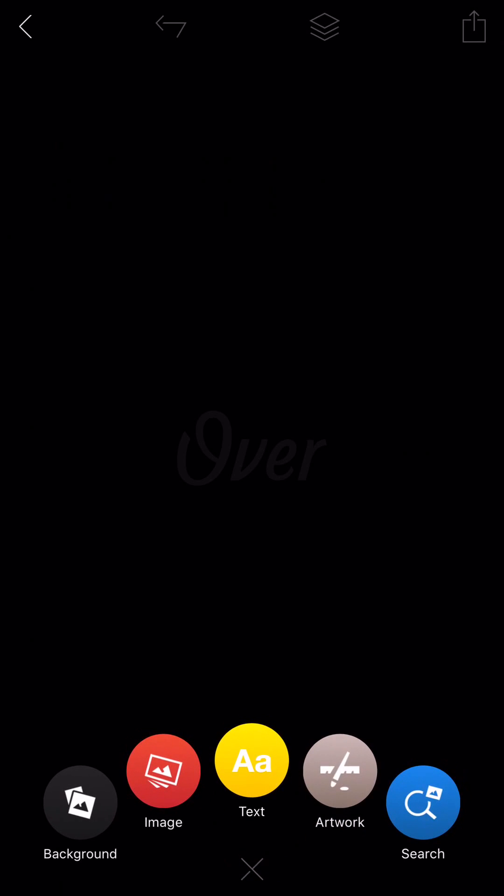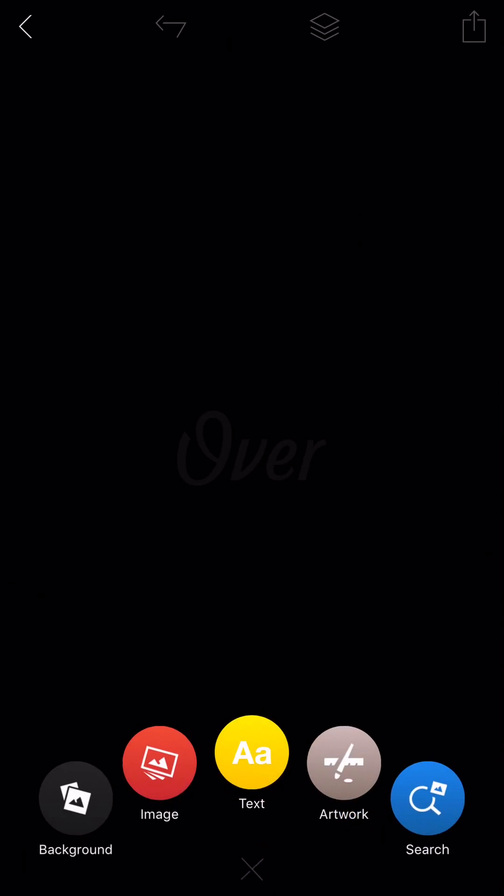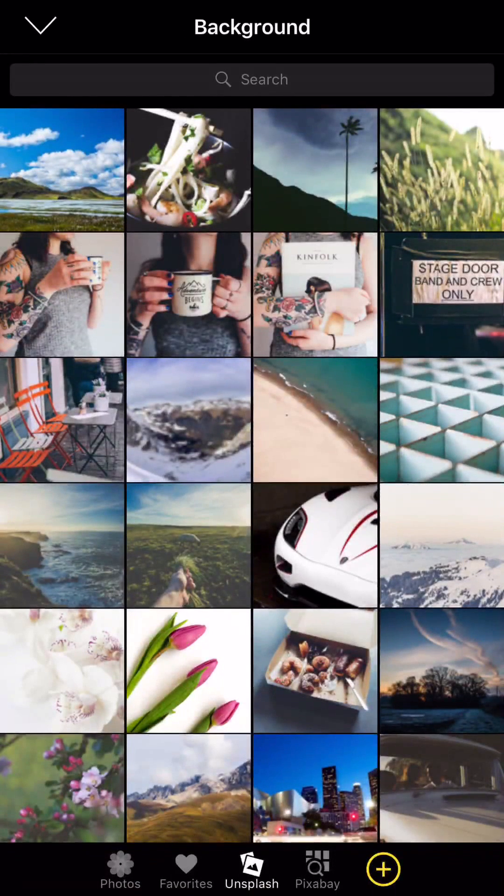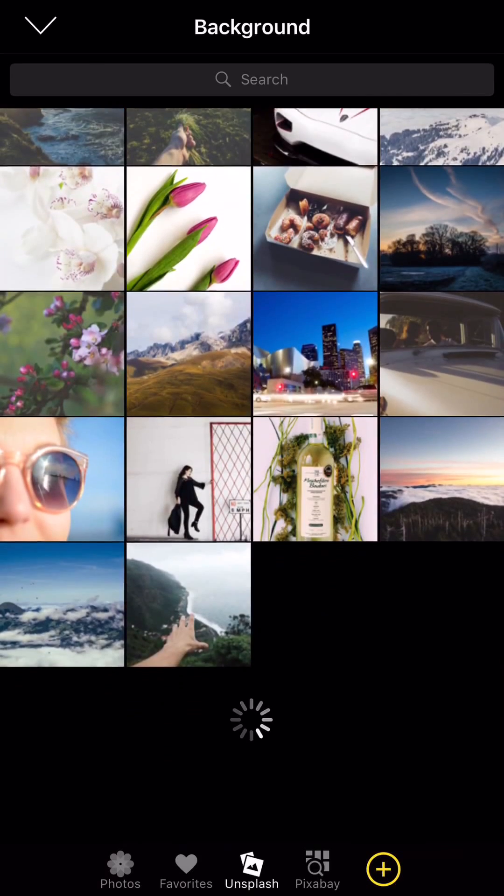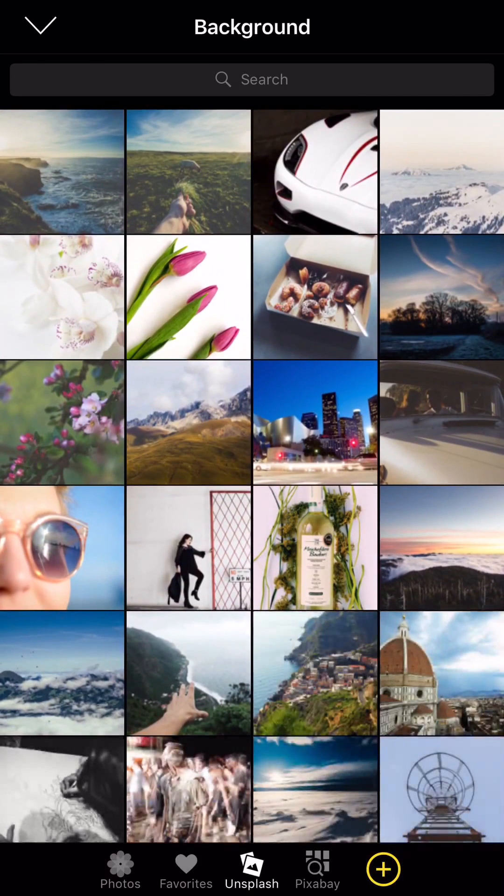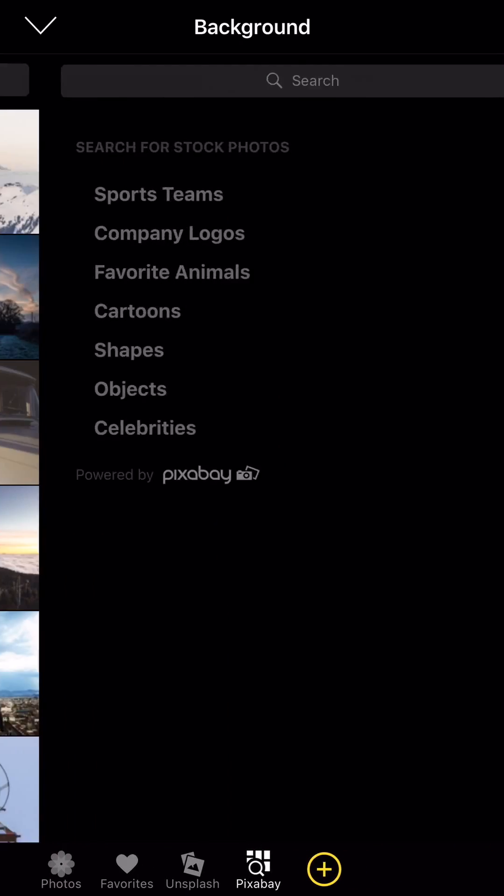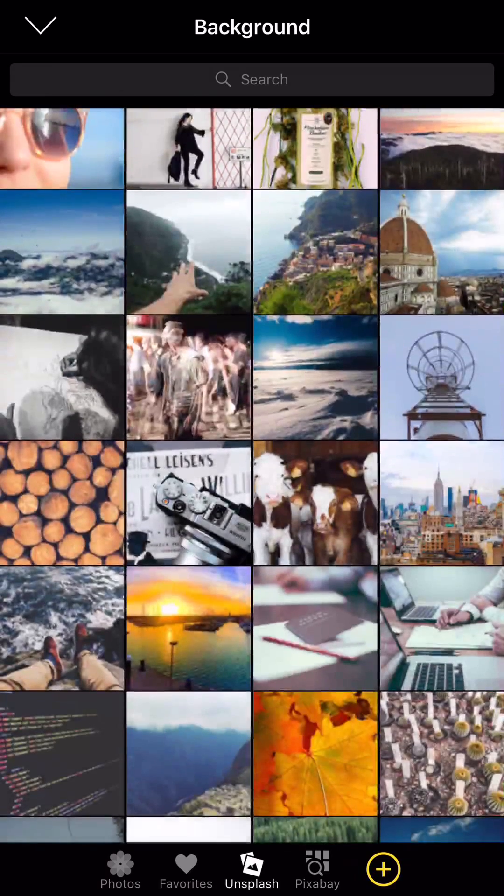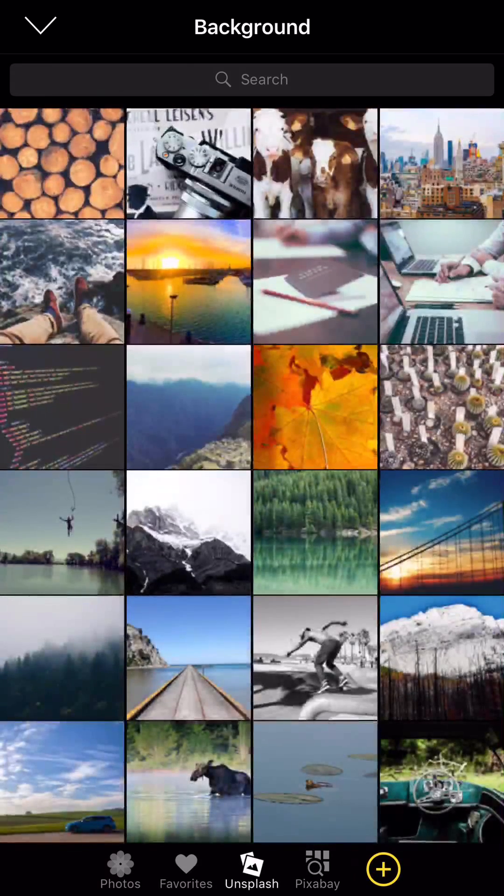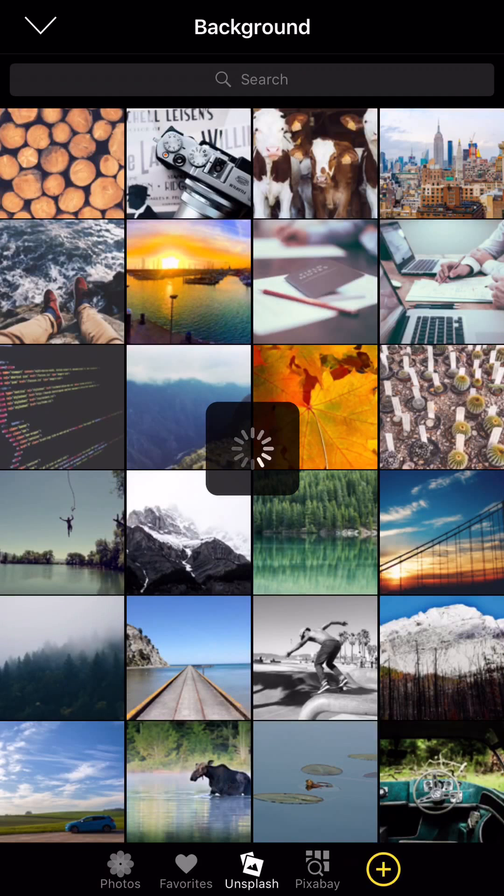And they have Unsplash integration which is a public domain. Let's see here, we'll go to background. It's a public domain repository of really awesome images. Also they have Pixabay which is right here. You can search for all sorts of stuff. But Unsplash is great. I love them. And we'll just go ahead and use this one right here as a background.